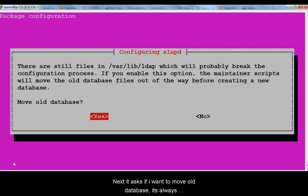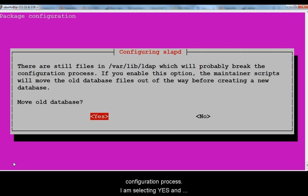Next it asks if I want to move my old database. It's always recommended to move old database to avoid issues on configuration process.